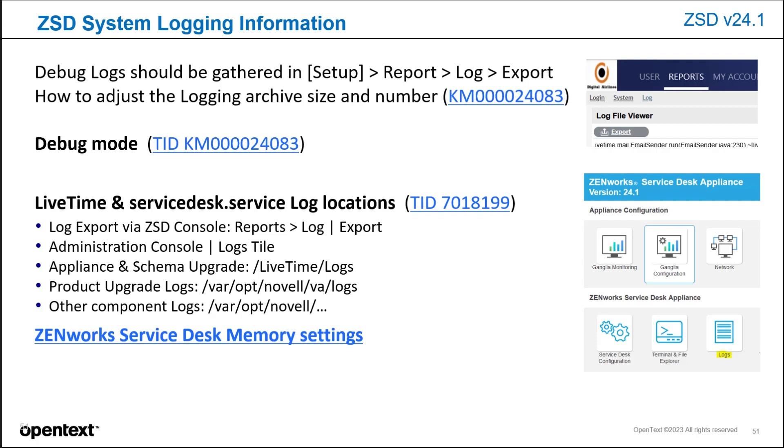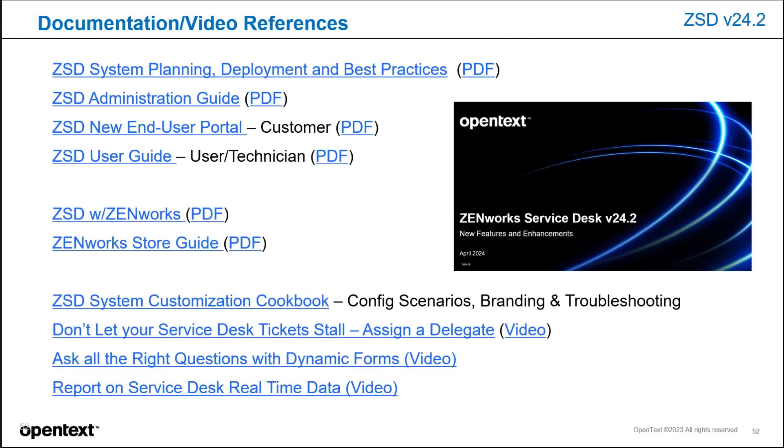This covers service logs as well as setting them into debug. Here's some documentation and video references for version 24.2, whether you're doing system planning, administration guide, the new end user portal, which is a customer or the user guide, which is a technician. There's documentation on the Zenworks integration with Service Desk and the Zenworks store, along with the popular ZSD system customization cookbook.